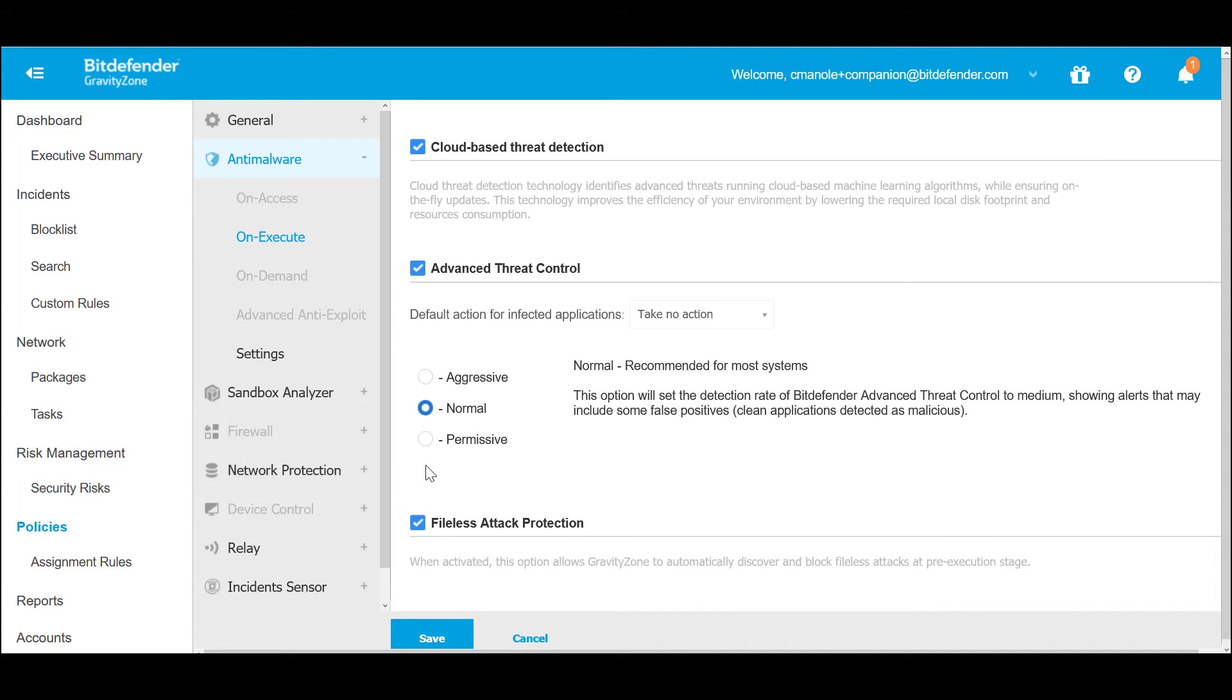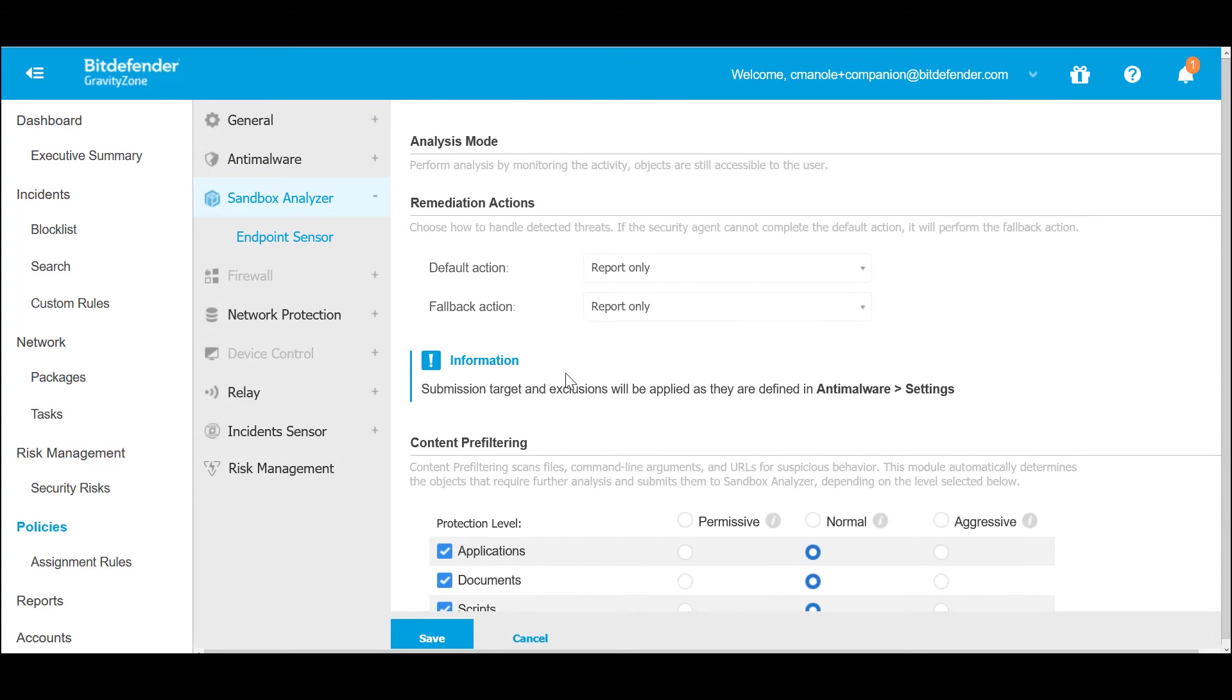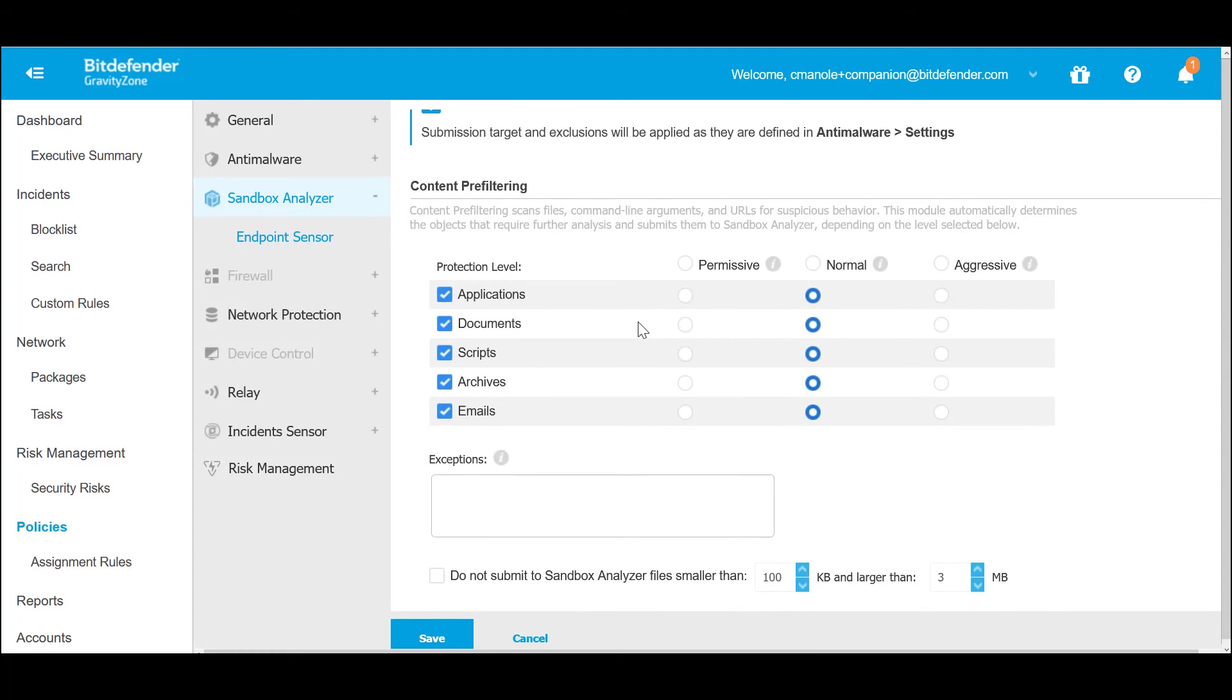The Sandbox Analyzer performs analysis by monitoring the suspicious activities. The content pre-filtering scans the files, command-line arguments, and URLs for suspicious behavior. The module automatically determines the objects that need further analysis and submits them to Sandbox Analyzer depending on the configured protection level.